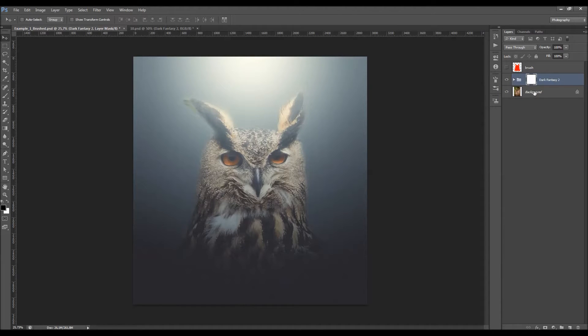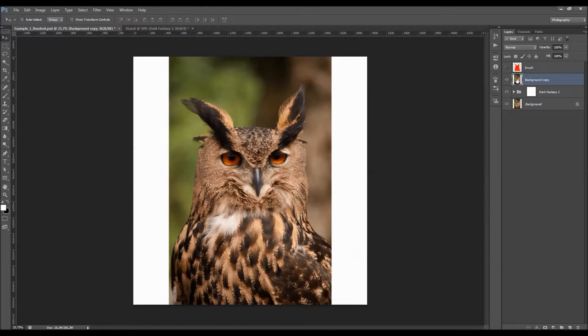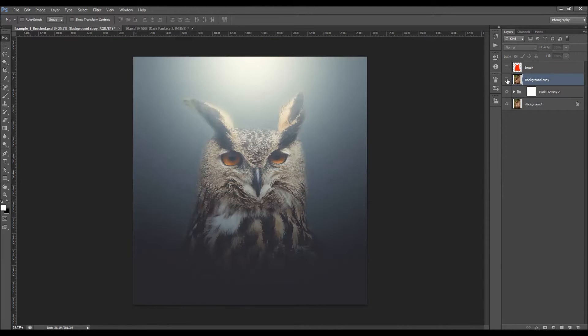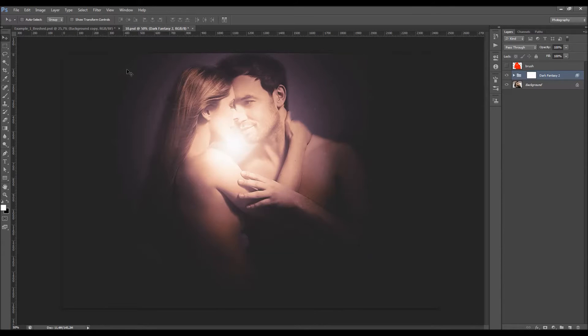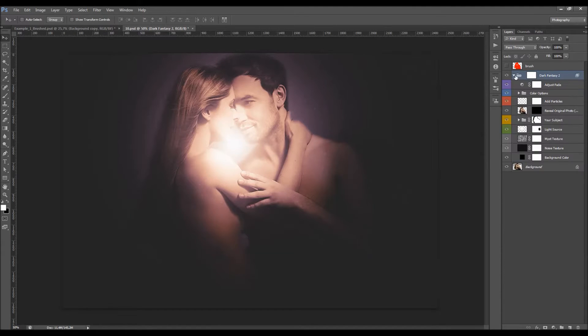I'm pretty much happy with the effect. Let's quickly see the before and after — from this, we got this.